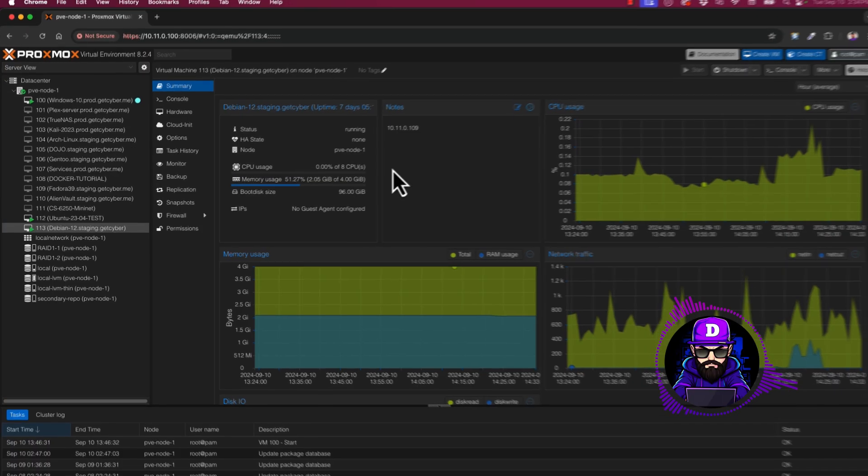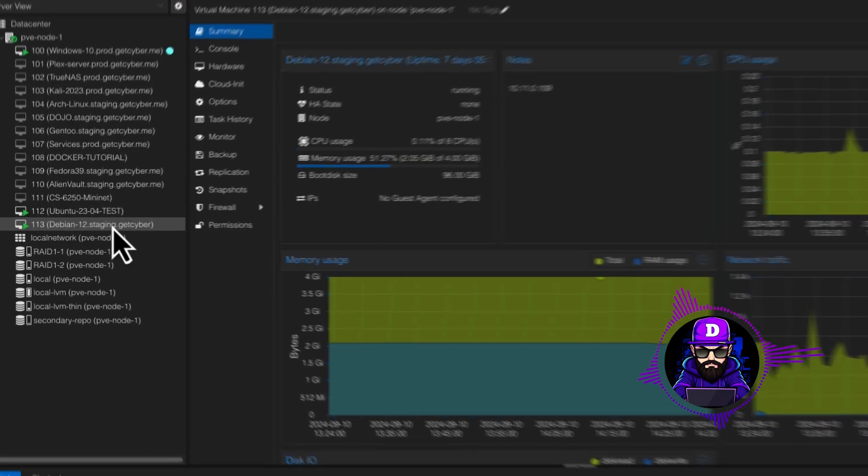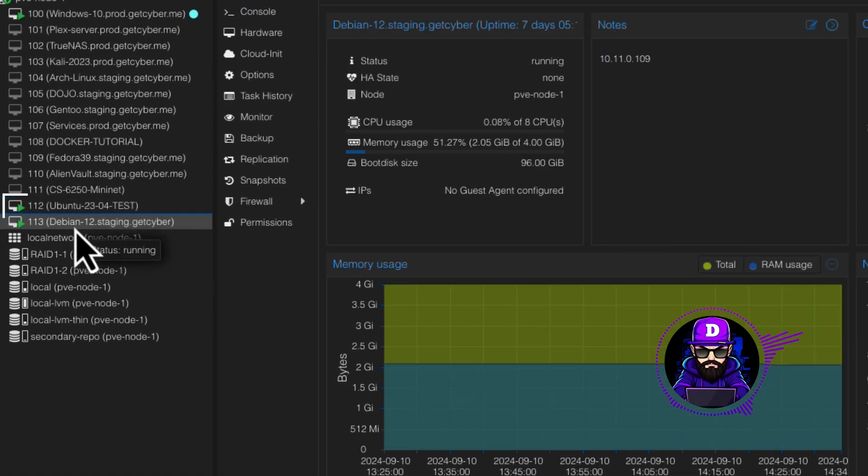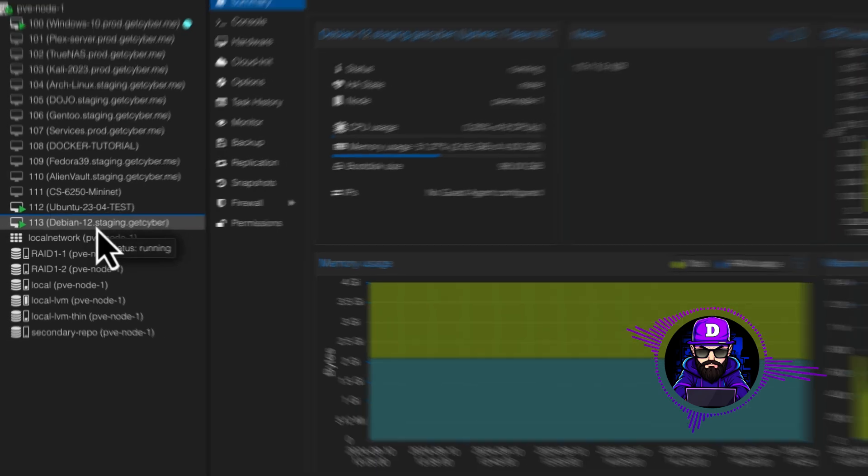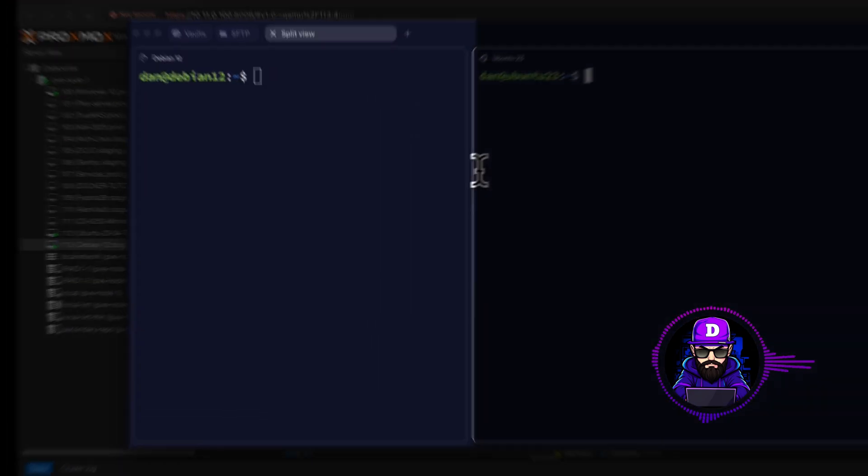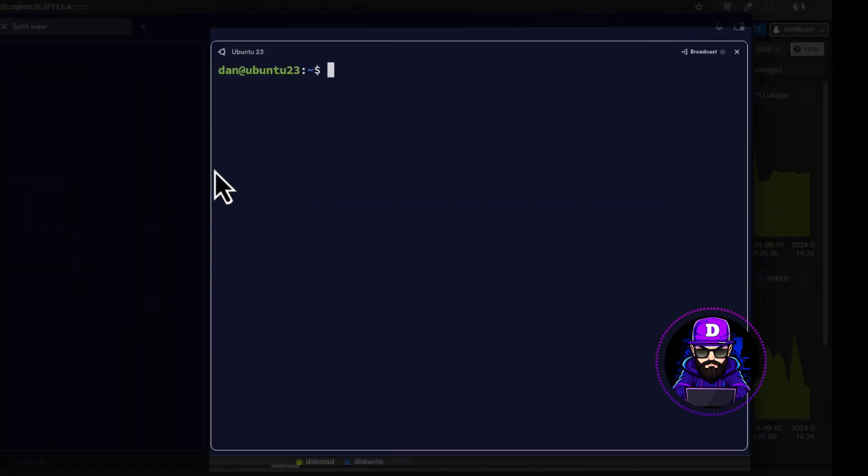Alright, I got two servers on my Proxmox Virtualizer, an Ubuntu 23.04 and a Debian 12. Here they are on my terminal. Debian on the left, and Ubuntu on the right.